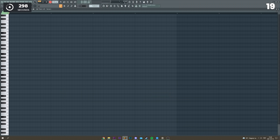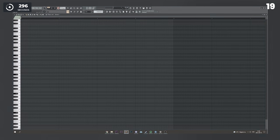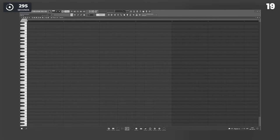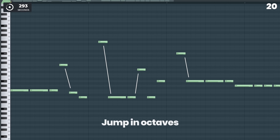Try humming your melodies. Get more interesting bass lines by jumping an octave.